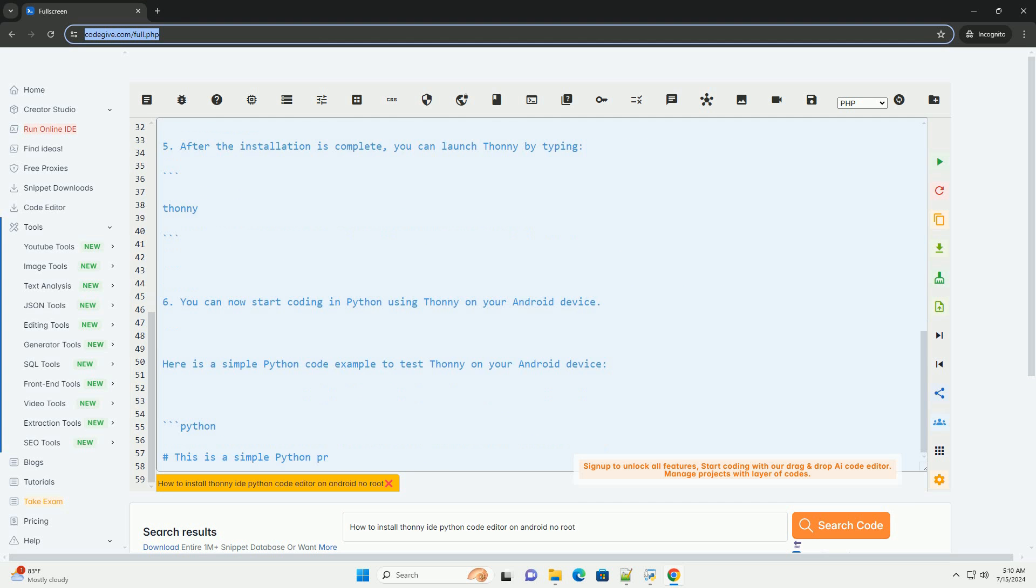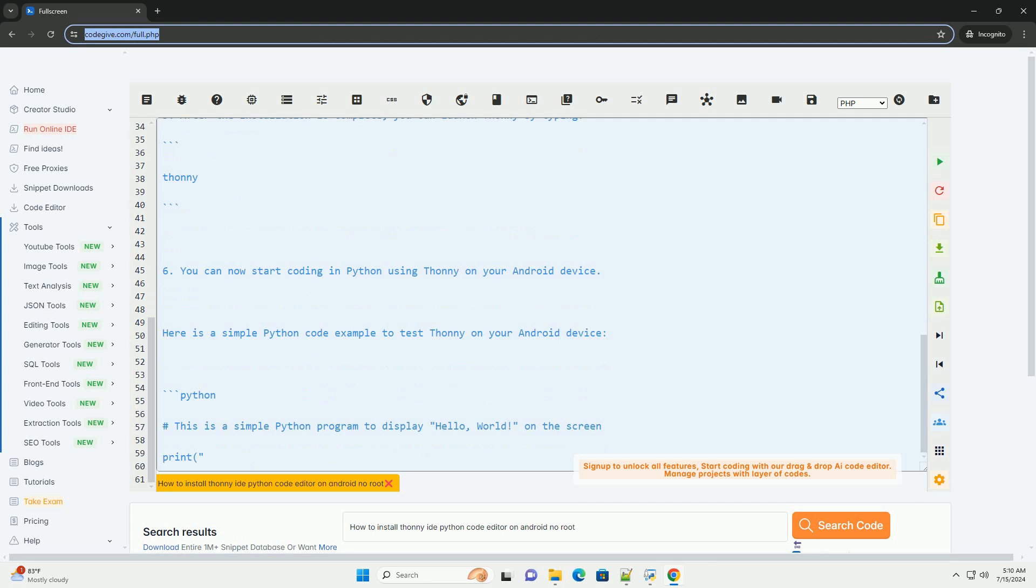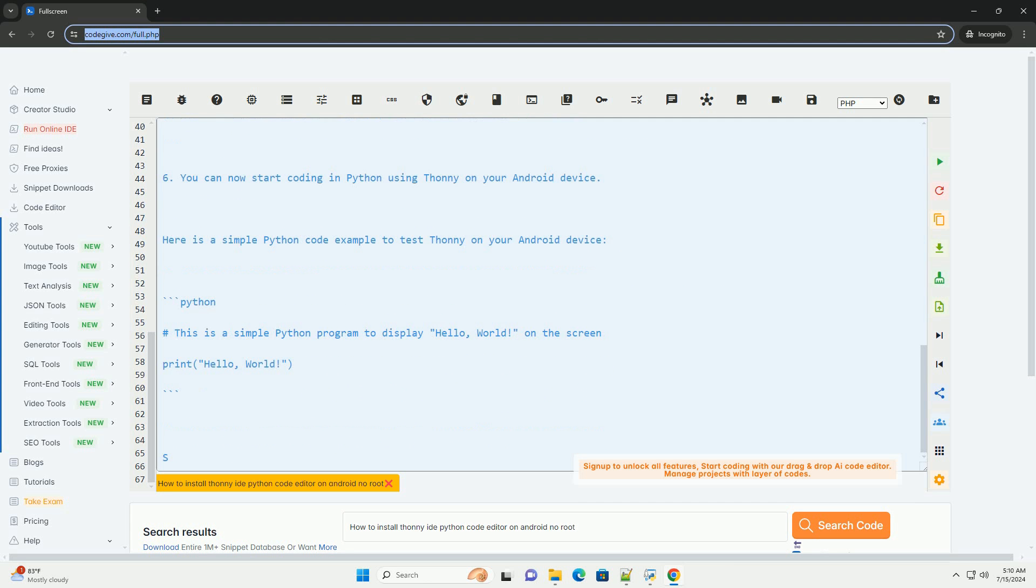Open the Termux app and type the following command to update the package list.